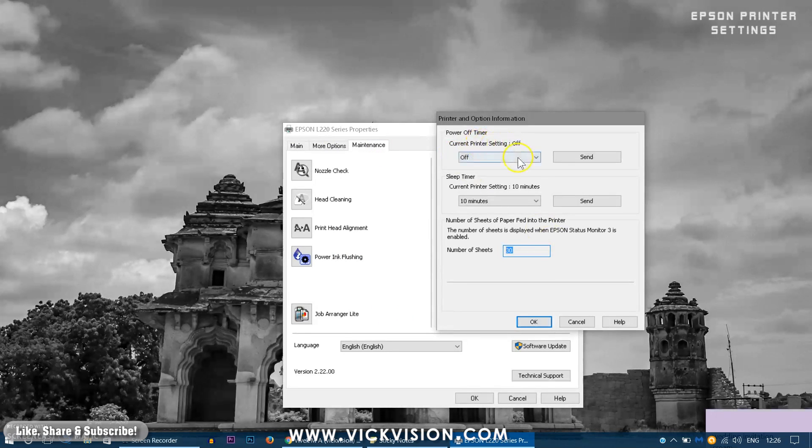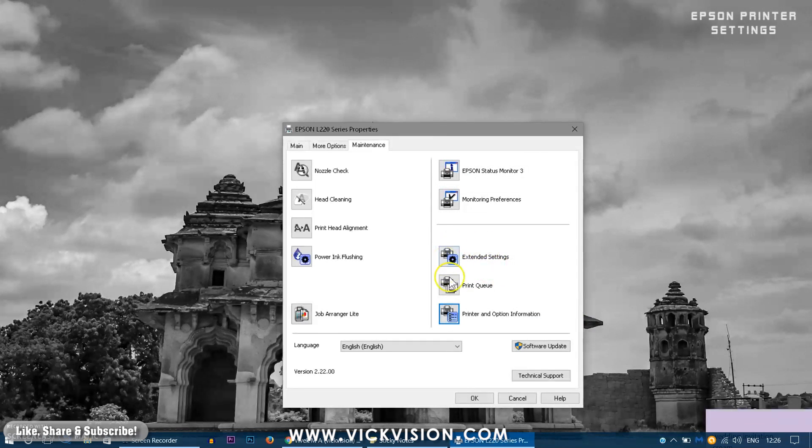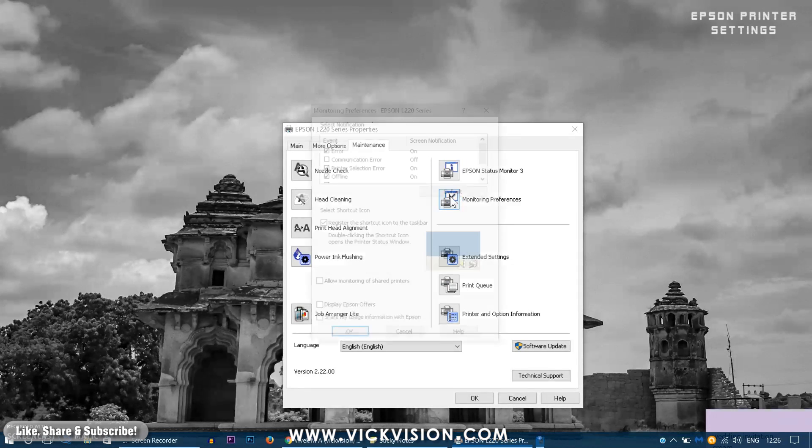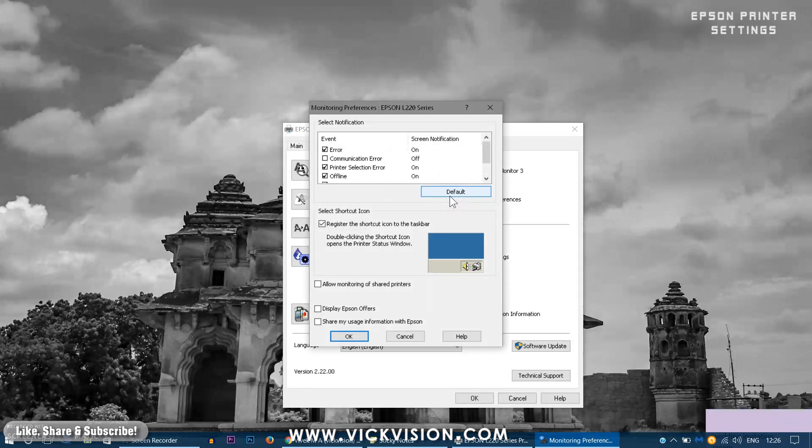Then you can go to the monitoring preferences where you can choose what notification you would want from the Epson printer. If there are any updates it will notify you if the notification checkbox is enabled.